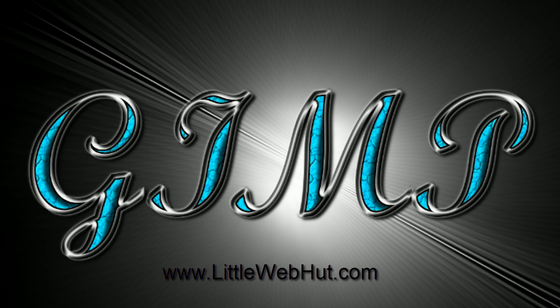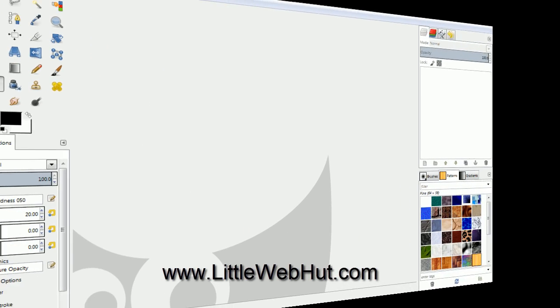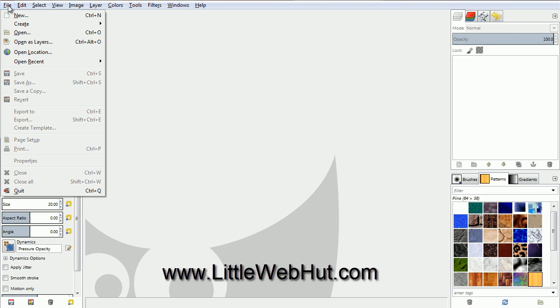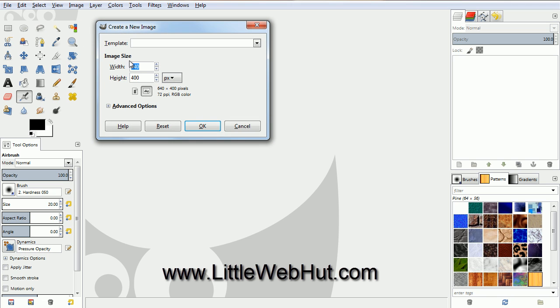In this video, I'll be demonstrating how to use GIMP to make text that looks like it's made out of silver and turquoise. Let's start by creating a new project. Go to the File menu and select New. Set the Width to 1280 pixels and the Height to 720 pixels.